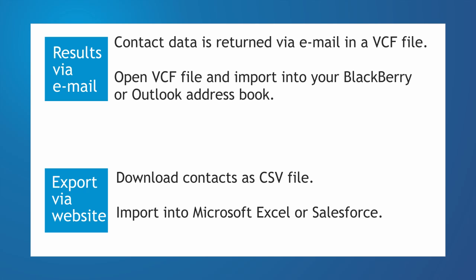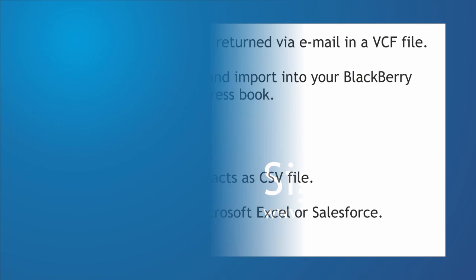You can also access the contact data online and download all your contacts in a CSV file. This file can then be imported into Microsoft Excel or Salesforce.